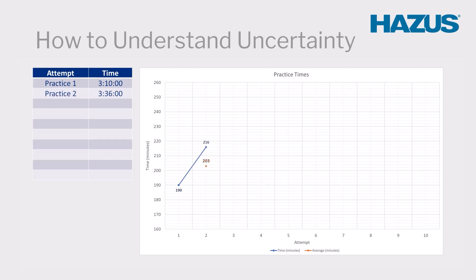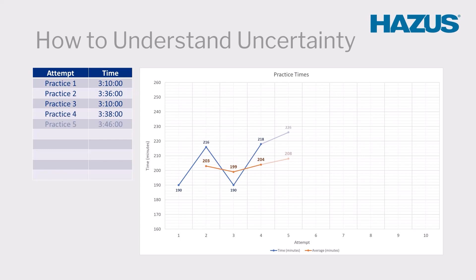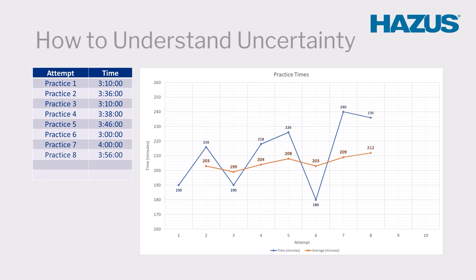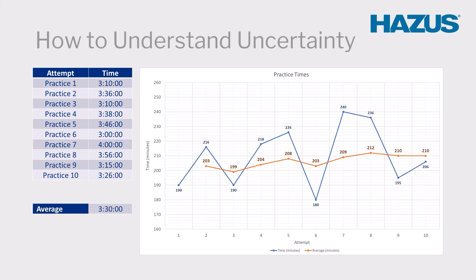suppose a marathon runner runs 10 practice races to train for an upcoming event. The fastest time they achieve is 3 hours, and the slowest time is 4 hours. We could use the times of the practice races and statistical modeling to estimate it will take the runner 3.5 hours to complete the 11th race.